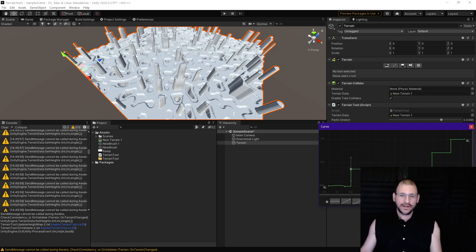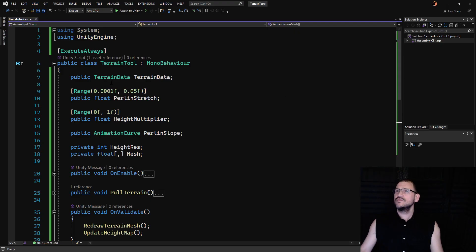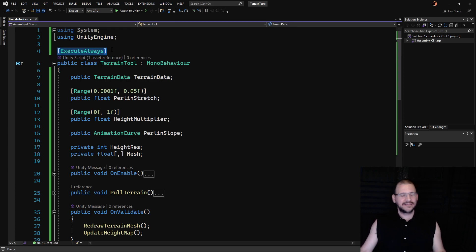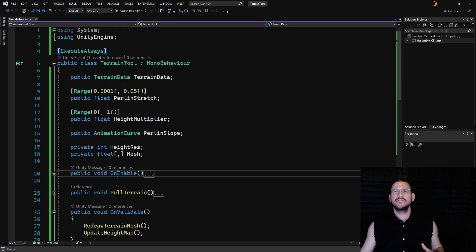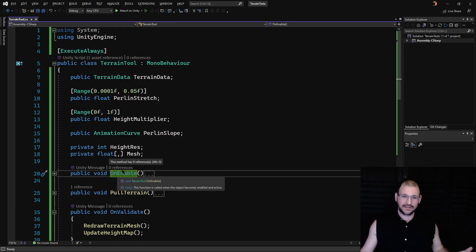Let's take a look at the code. In order to get the code I'm going to go into terrain tools and the first thing I'm doing is I'm always executing. The reason I always execute is because that gives me the OnEnable function even when I'm inside of the editor.